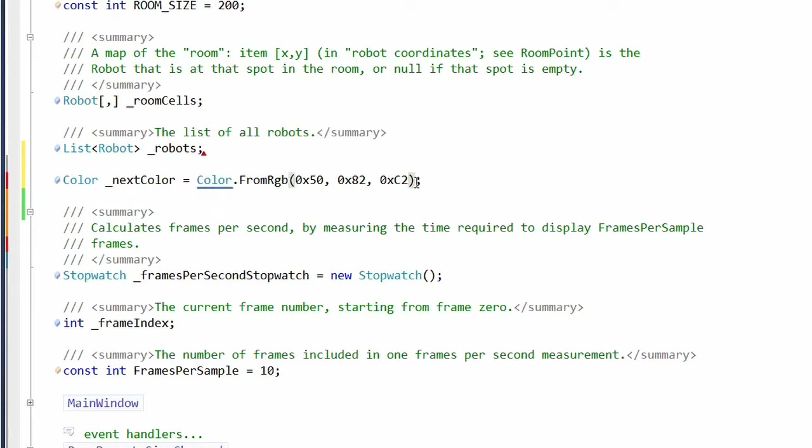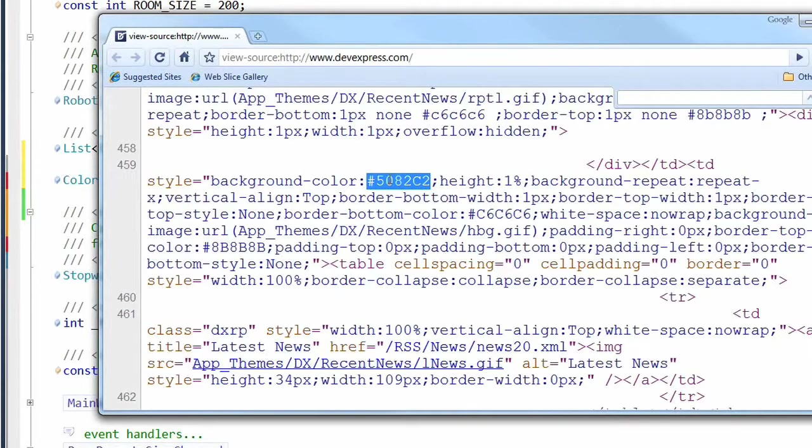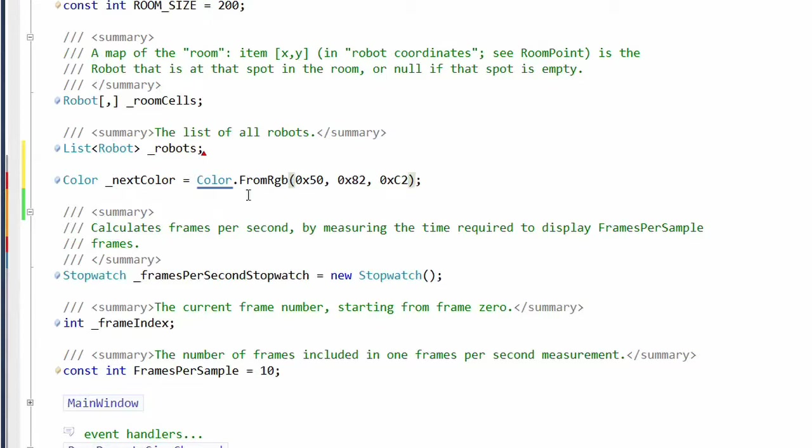What's cool about this is what's on the clipboard was this and when the intelligent paste came in and turned it into a from RGB call. This is a very easy way to go from colors in a paint program, for example, that gives you an HTML value or HTML source code and pasting the color into source code.